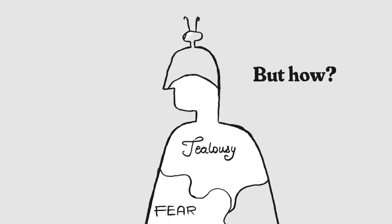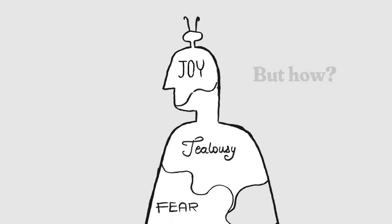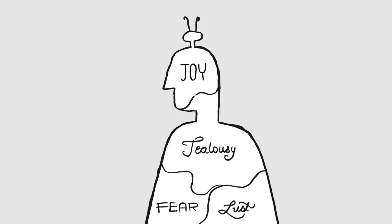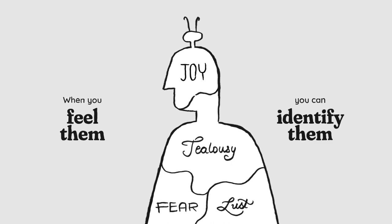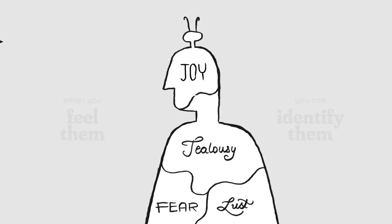You need to allow yourself to feel all your feelings without judging yourself for any of them. When you feel them, you can identify them.